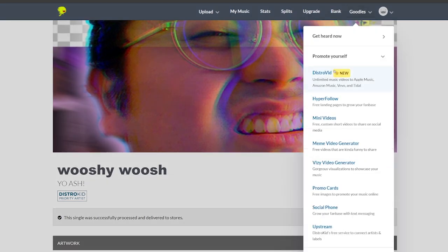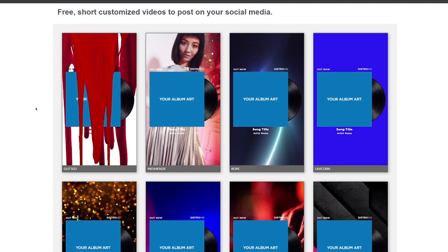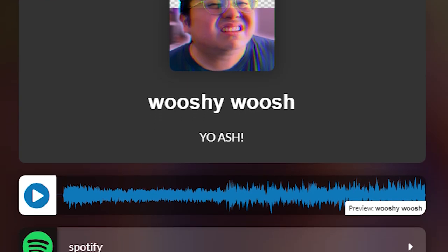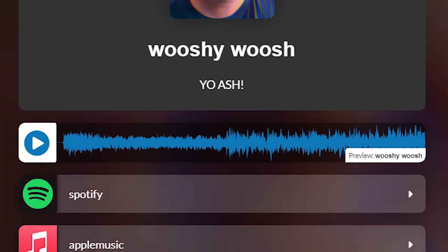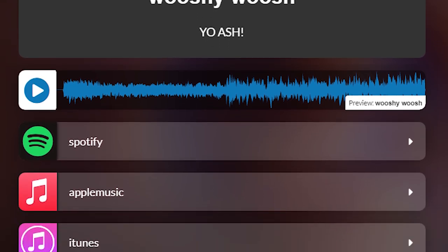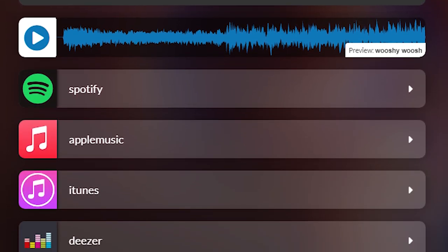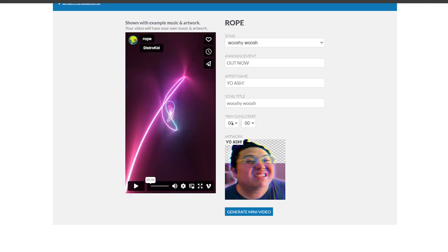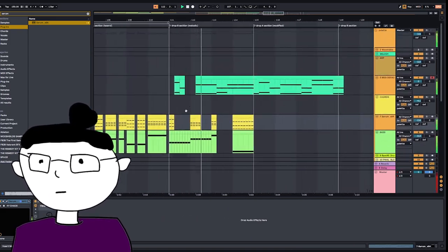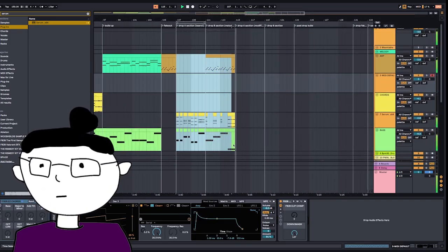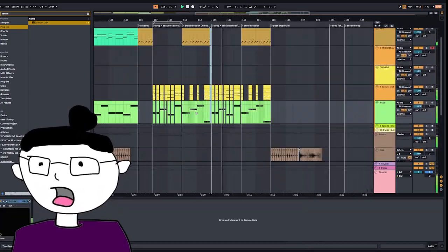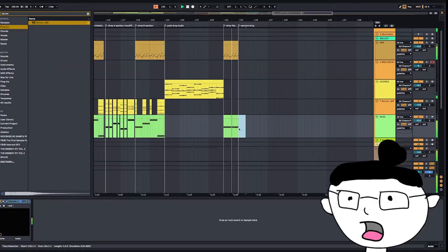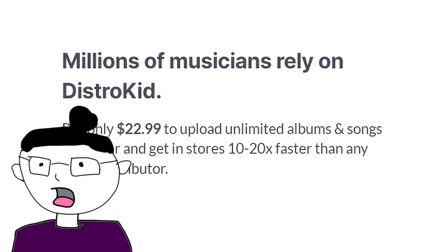Through DistroKid, you have full control over the masters you send, the art you post, and it comes with marketing tools like HyperFollow, which gives you one link to a page for your fans that can both pre-save your release and houses all of your streaming links. DistroKid also never takes a cut of your earnings, and unlike labels, you get to keep all the rights to your music forever. All this for only $22 a month? No, I'll do you better. $22 a year!